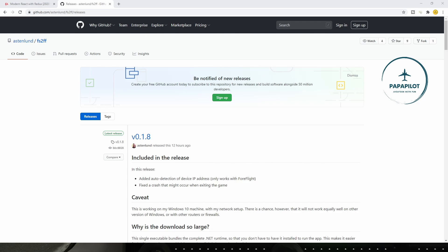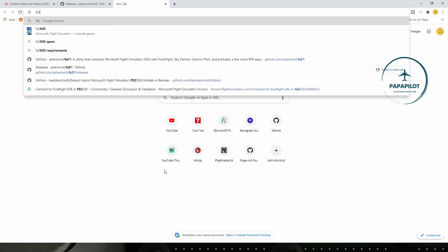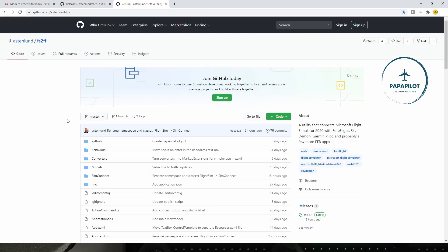I will put a link in the description, but basically on GitHub there is a person who released a free application called FS to FF — Flight Sim to ForeFlight. You can go on Google and just type in 'FS to FF' to find it, or go directly on GitHub. Either way, I'll put a link in the description.